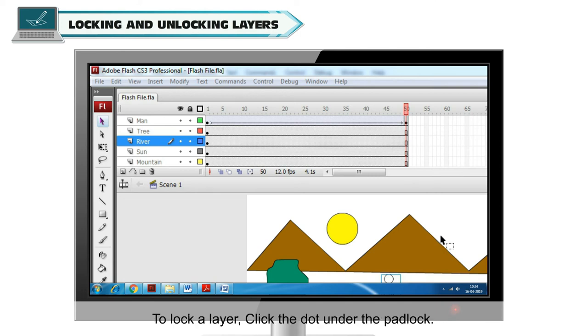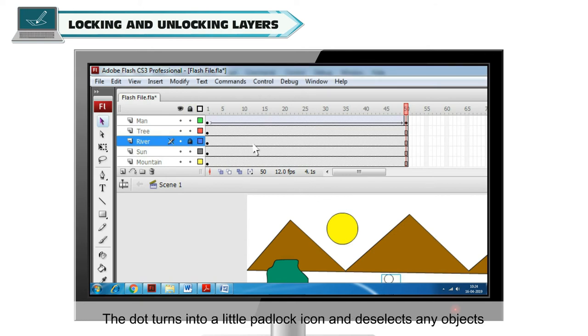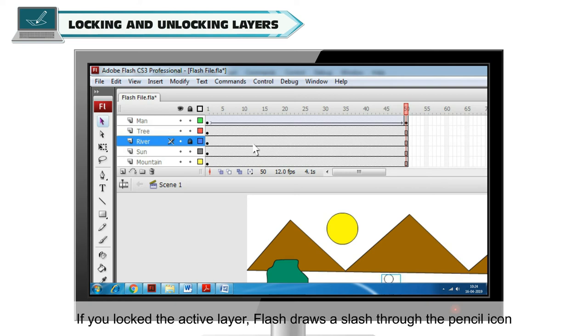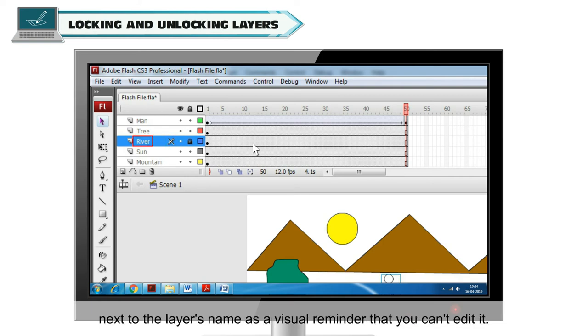To lock a layer, click the dot under the padlock. The dot turns into a little padlock icon and deselects any object that you had selected on the stage in that layer. If you lock the active layer, Flash draws a slash through the pencil icon next to the layer's name as a visual reminder that you can't edit it.